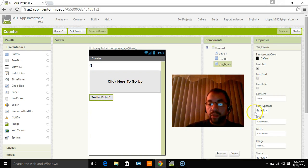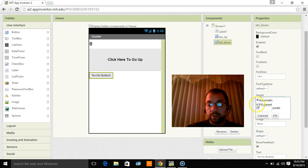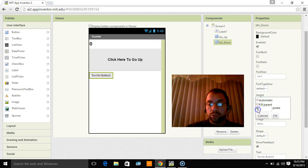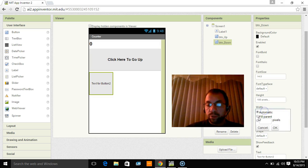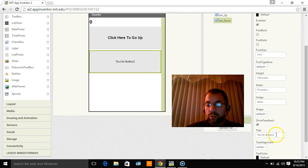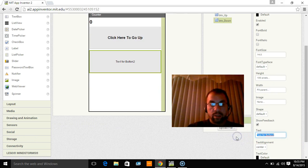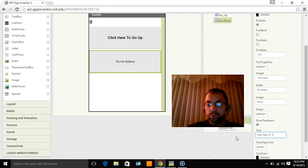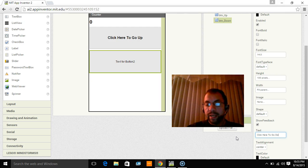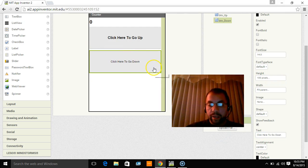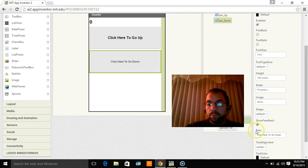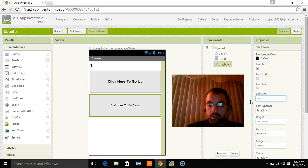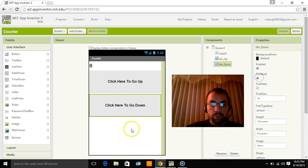Now we're going to do the same thing for the height and the width for button 2. So for the height, we're going to do 100. And for the width, we're going to do fill parent. Click OK. And we're going to go in here. Click here to go down. Now I'm using the word click. You can also use the word touch because it's going to be on a phone. Hit 18 and font bold.